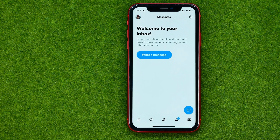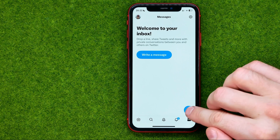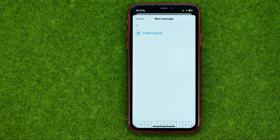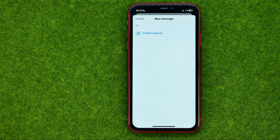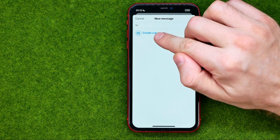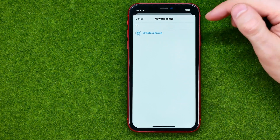All you have to do now in order to start a new conversation is just tap that button, and then you'll be able to create a conversation with a particular user. Or you can create a group chat by tapping right here.